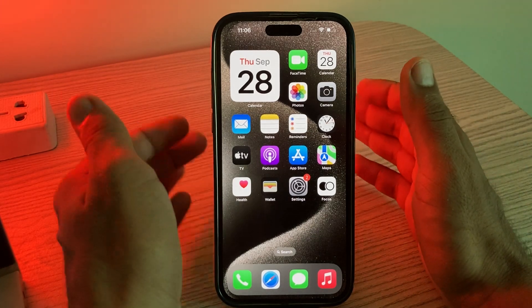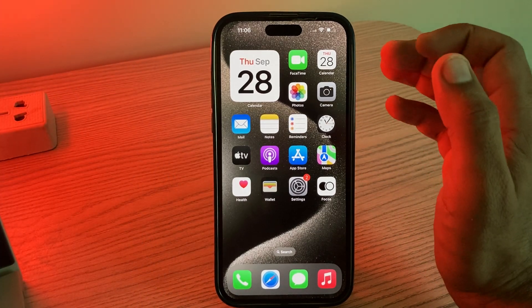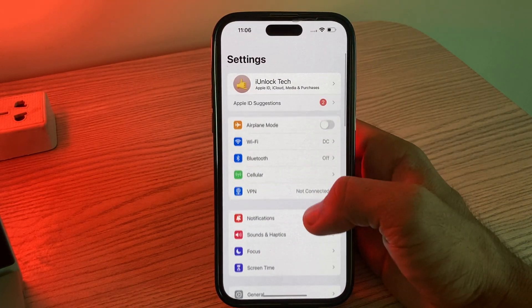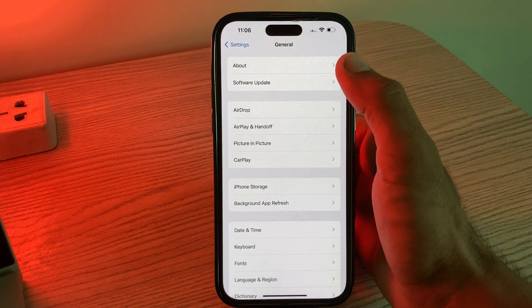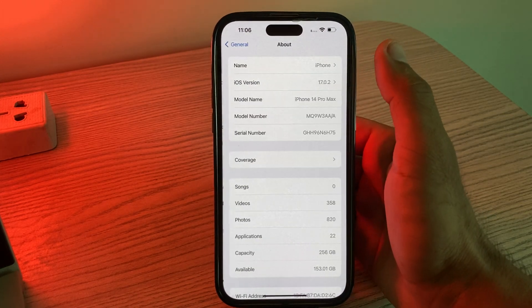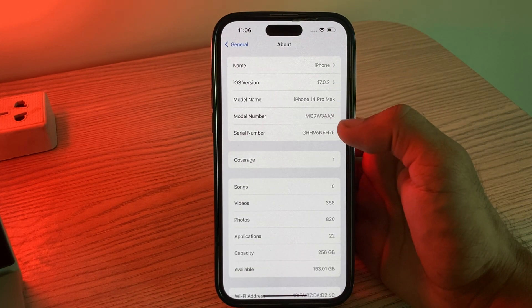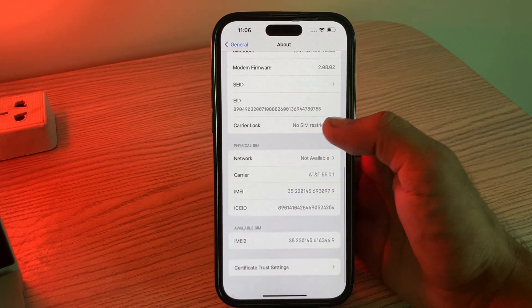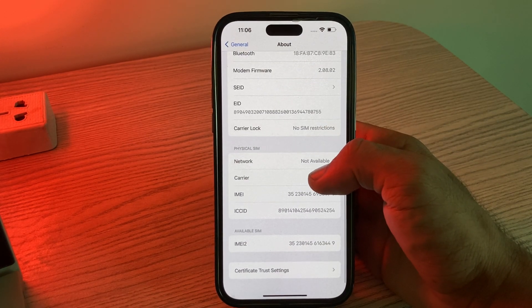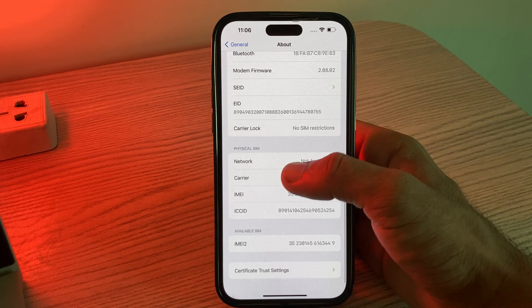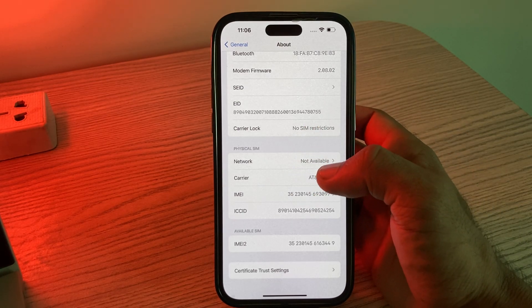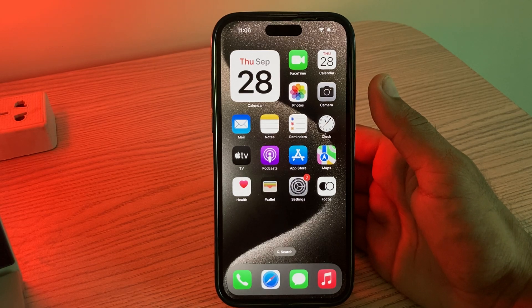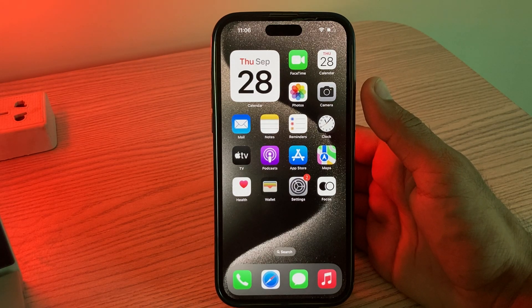The next solution is to update your carrier settings. Sometimes your carrier may release updates that can resolve connectivity problems. Simply go to Settings, go to General, tap on About. When a new carrier update is available, the settings will show you an update prompt.